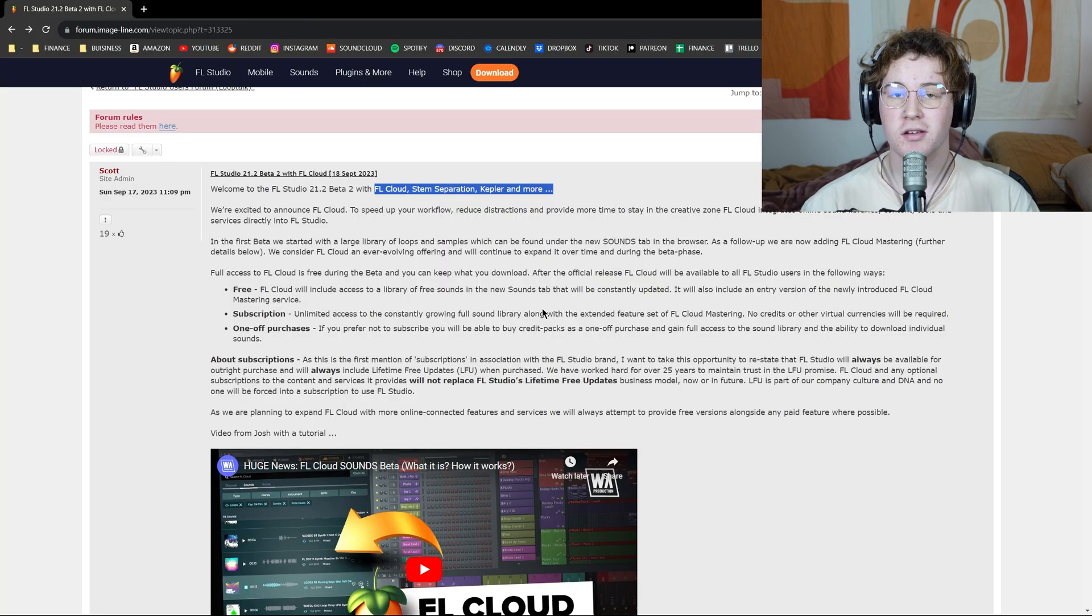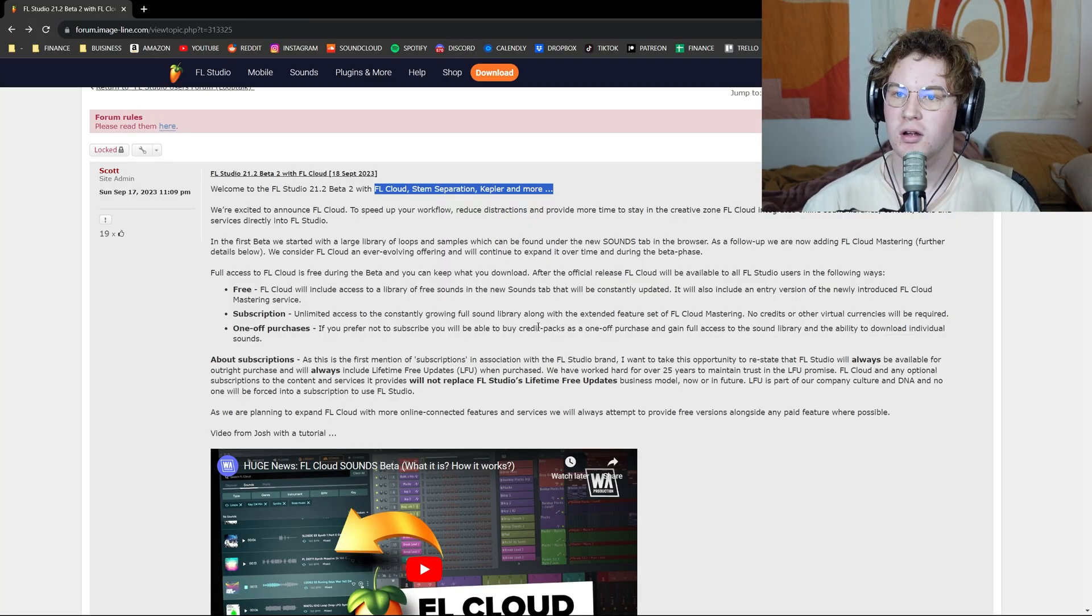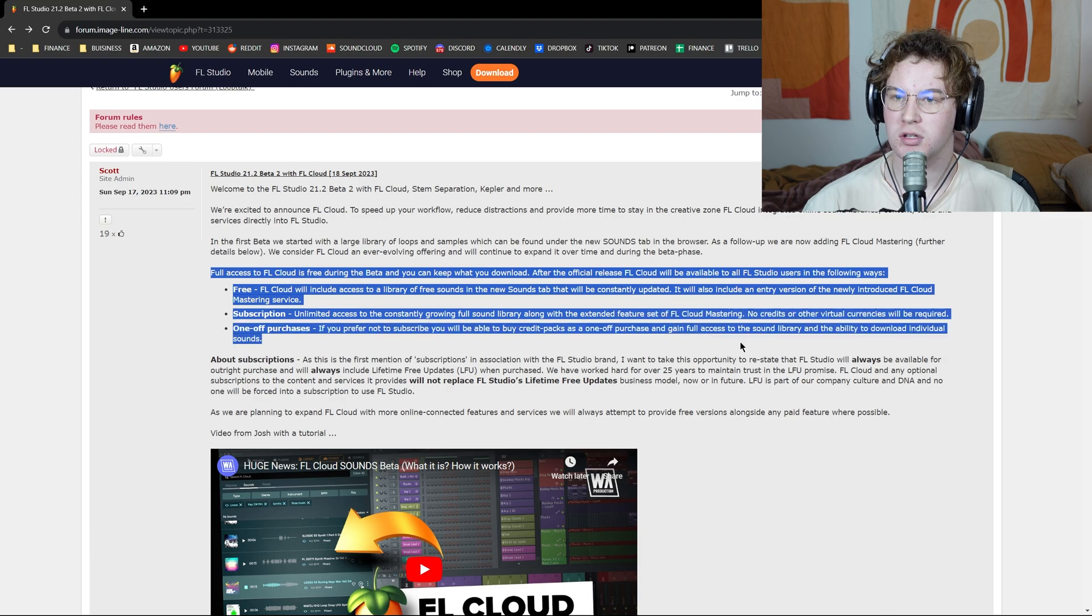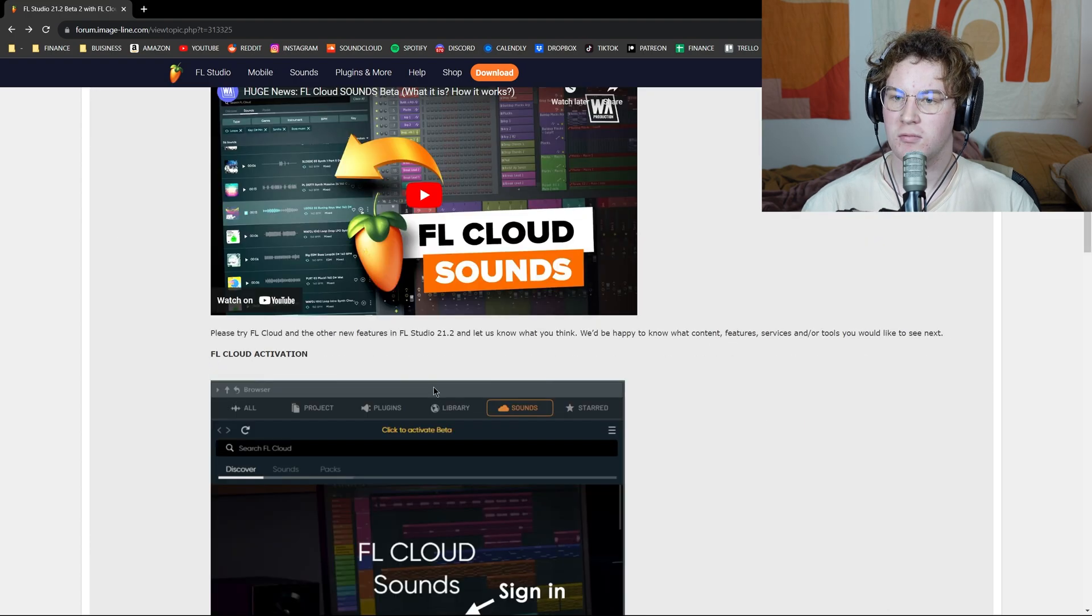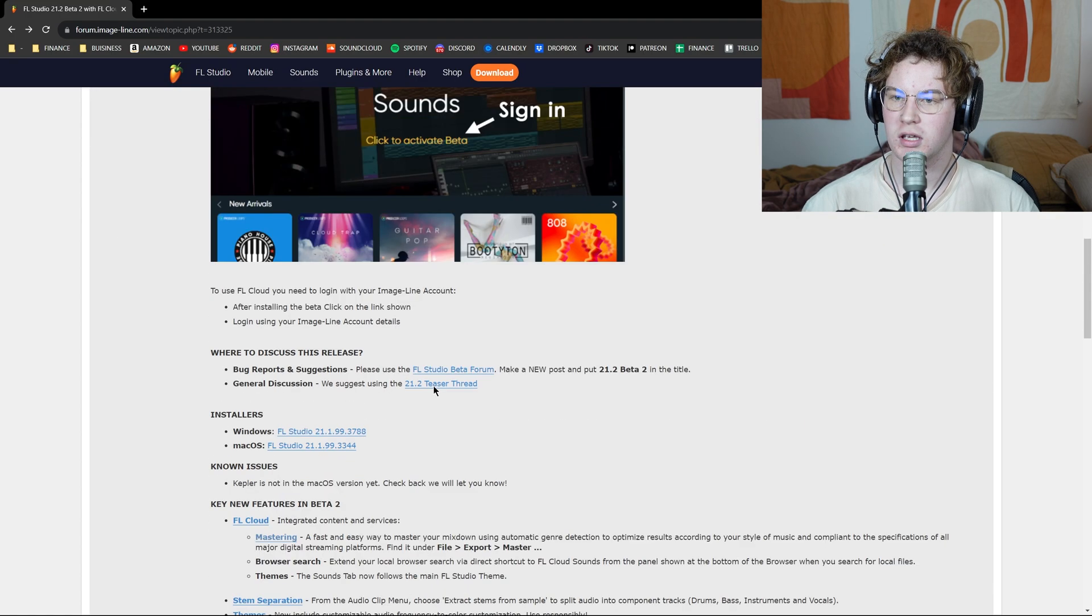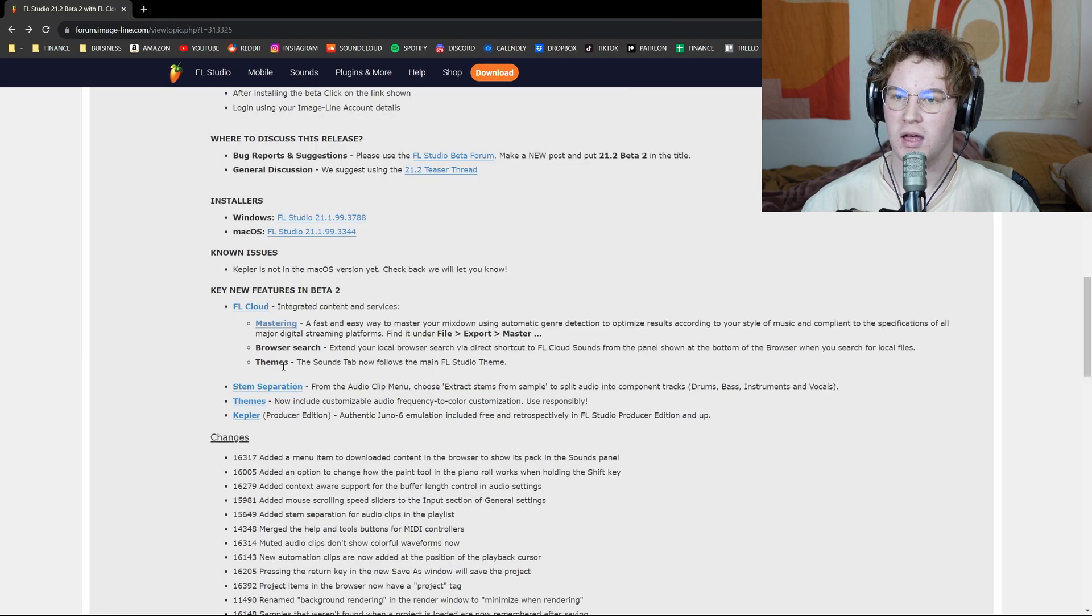If you're thinking about making any purchases based off of this video, I'd say hold off until the official version is released. This beta can be used in trial version. Definitely do that first. So this is the official forum that FL Studio has posted here. We can see this is all the information about the FL Cloud, about subscriptions, and then we can also look at the different features that have been added.